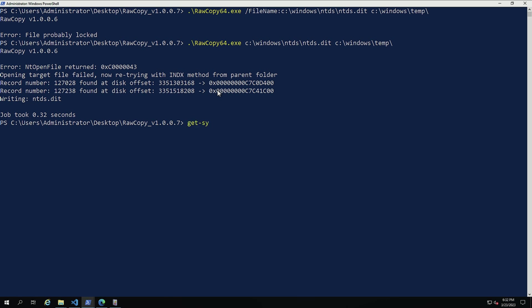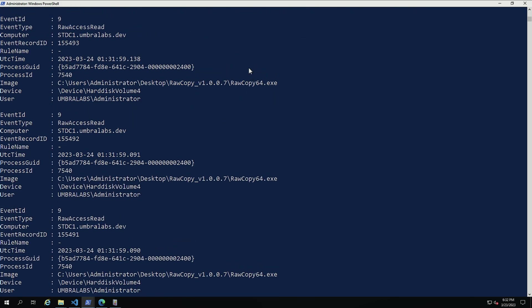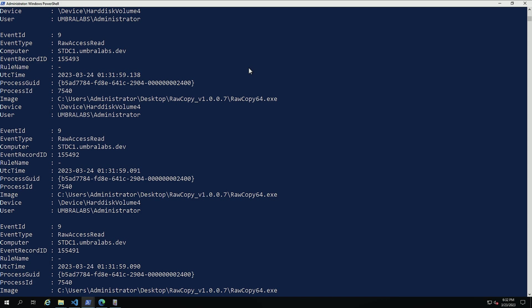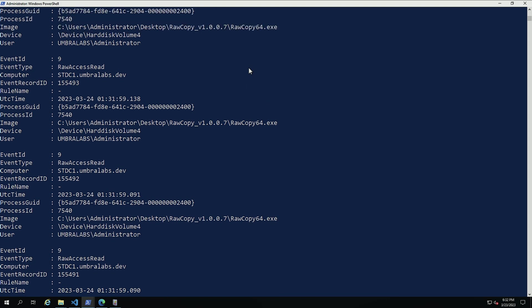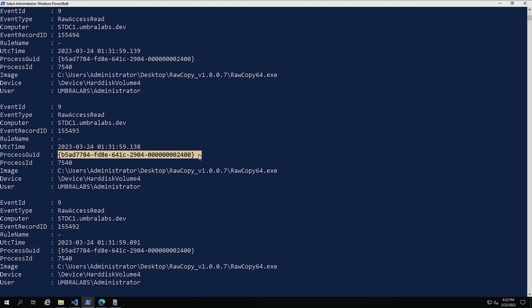So let's take a look now. Get-SysmonRawAccessRead. Here we can see that rawcopy64 was actually captured. And the way that I would correlate this with other events is actually going to be through the process GUID. This is why the process GUID is so important. And it's one of the things that I actually mentioned in process create.